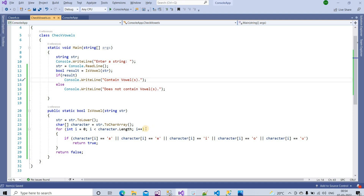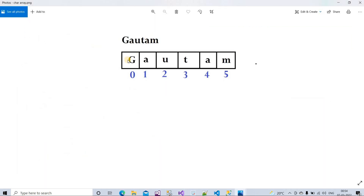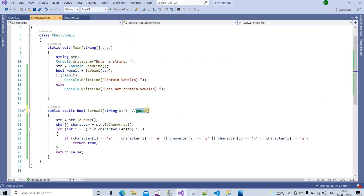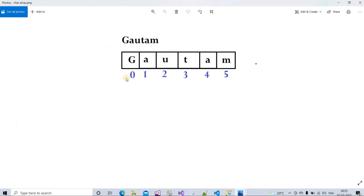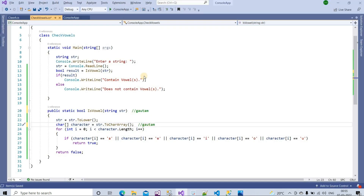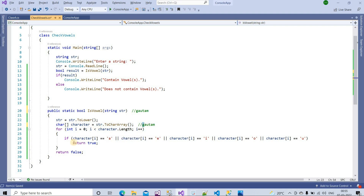Our program logic is done. Let's understand how this loop will work. Suppose our string is 'GAUTAM'. We convert it to lower case, so the converted string is 'gautam', and we store it in the character array. At index zero we have 'g', at index one we have 'a', and so on — index five will be 'm'.